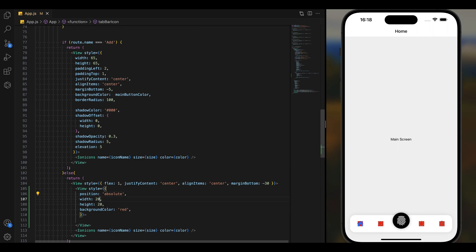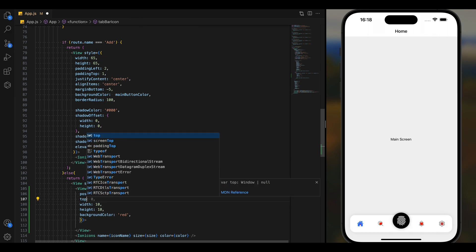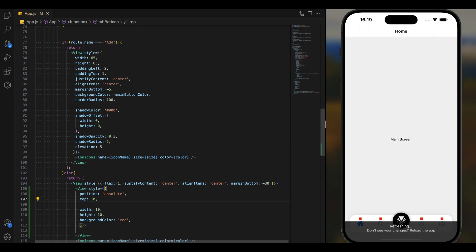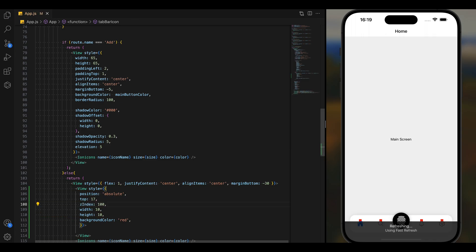We can add top and right values because we have to position the badge on the top right corner of the tab icon. You can change the values and check what's best for you. Also give a z-index to ensure our badge stays on top of other elements — type z-index 1.